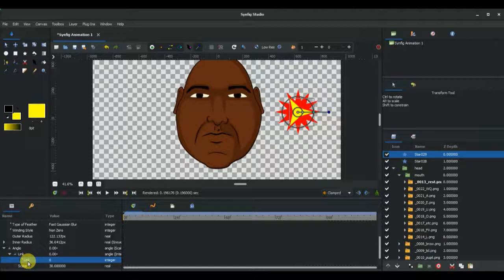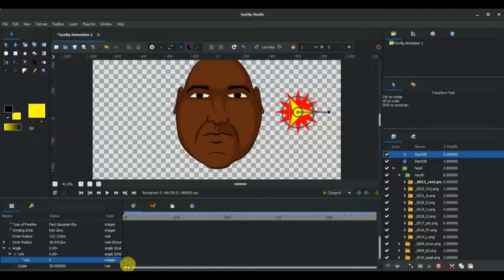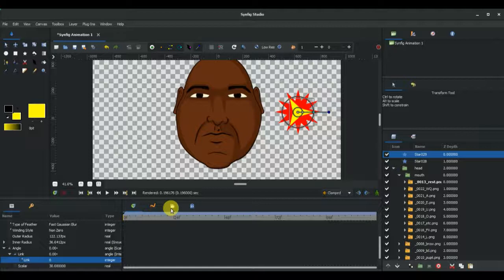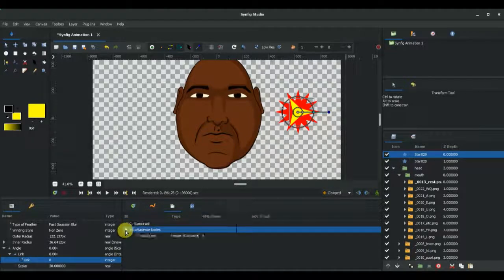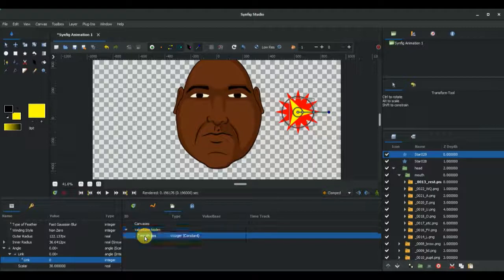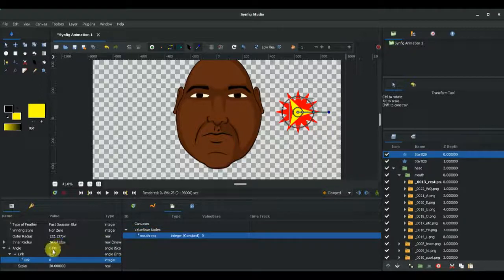We're going to connect this link to the mouth POS. To find our mouth POS, we select on the library right here, drop down, select the mouth POS, and come back to the link and right-click, then connect.